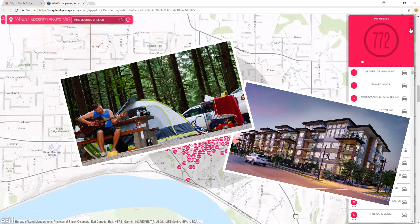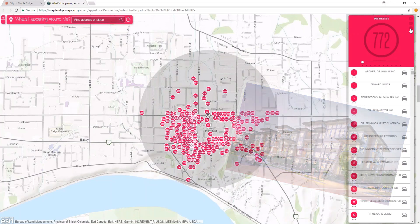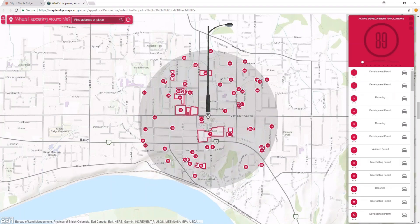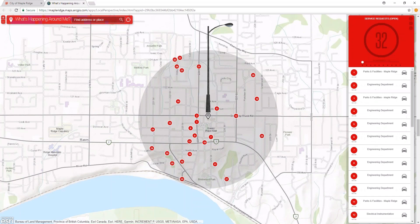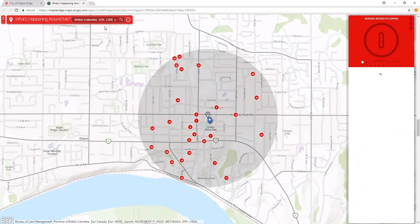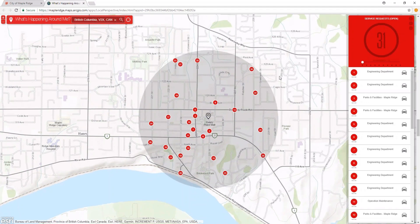Let's try using WAM to find open service requests. Imagine you have a burnt out light on your street and you want to find out if that service request has been called in. Use the arrows to scroll through the categories until you get to the service requests. Type in your desired address in the search bar or click the Find My Location button. We will use City Hall's address as an example.